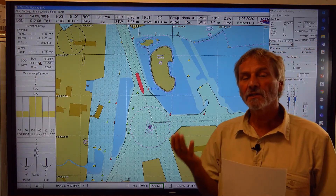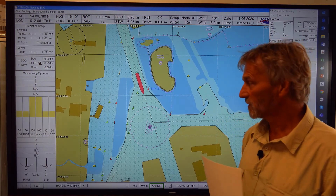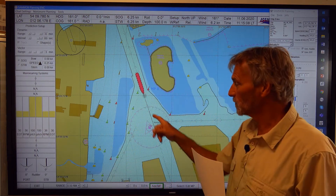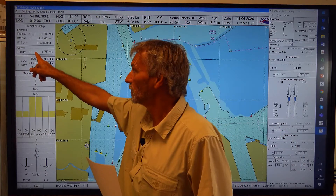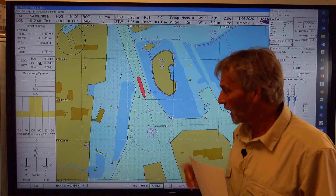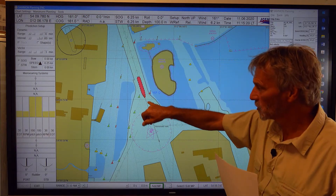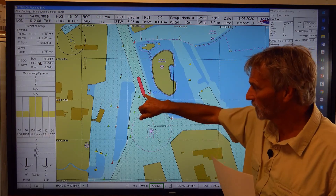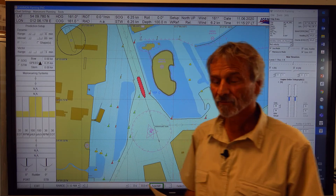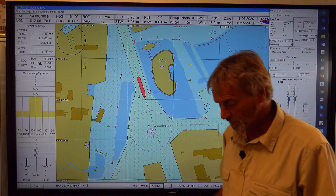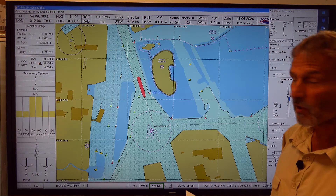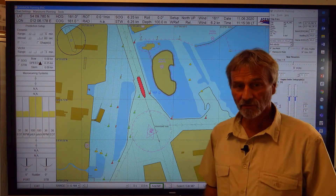To have an idea where the ship is in the next one, two, three, four, five, six minutes, there is a so-called speed vector. It can be adjusted here — it is set to three minutes, but it could also extend to six minutes. After three minutes, this position of the common reference point is here, if the ship is proceeding straight ahead. Be aware, the rate of turn is not included in this situation.